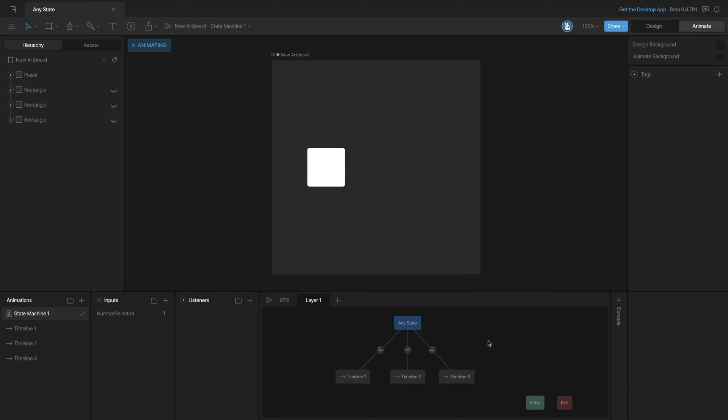Now let's talk about how the any state node works. In this example, instead of using the entry node, we've got multiple states hooked to the any state.